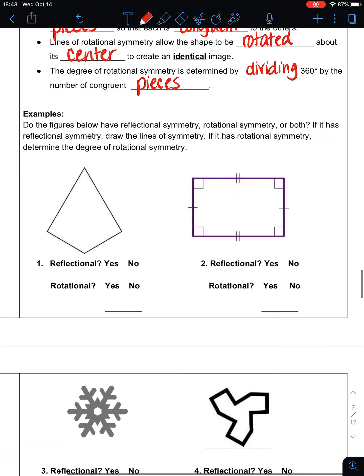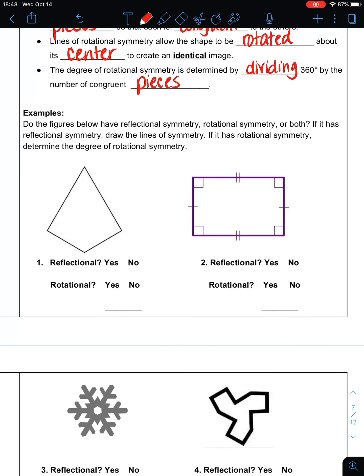So I'll show you what that means. For these next few figures, the question is: does it have reflectional symmetry, rotational symmetry, or does it have both? If it has reflectional symmetry, we're going to draw in the lines of symmetry. If it has rotational symmetry, we're going to determine the degree of rotational symmetry. With each shape, you're going to look and decide: can you fold it in half so that each half is exactly the same? And then we're going to see if we can rotate it so that it matches up.